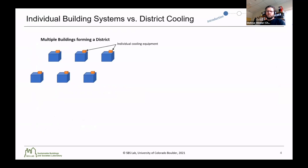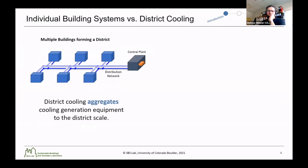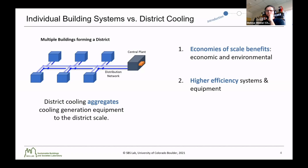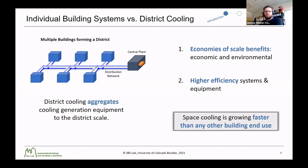For those who are less familiar with building HVAC systems and district cooling: typically individual cooling equipment is provided at each building. As opposed to this, district cooling aggregates the cooling generation equipment at the district scale, and then distributes chilled water to each building through a distribution piping network. This aggregation has a variety of benefits, one being economies of scale both economically and environmentally, and it also allows higher efficiency systems and equipment to be used.